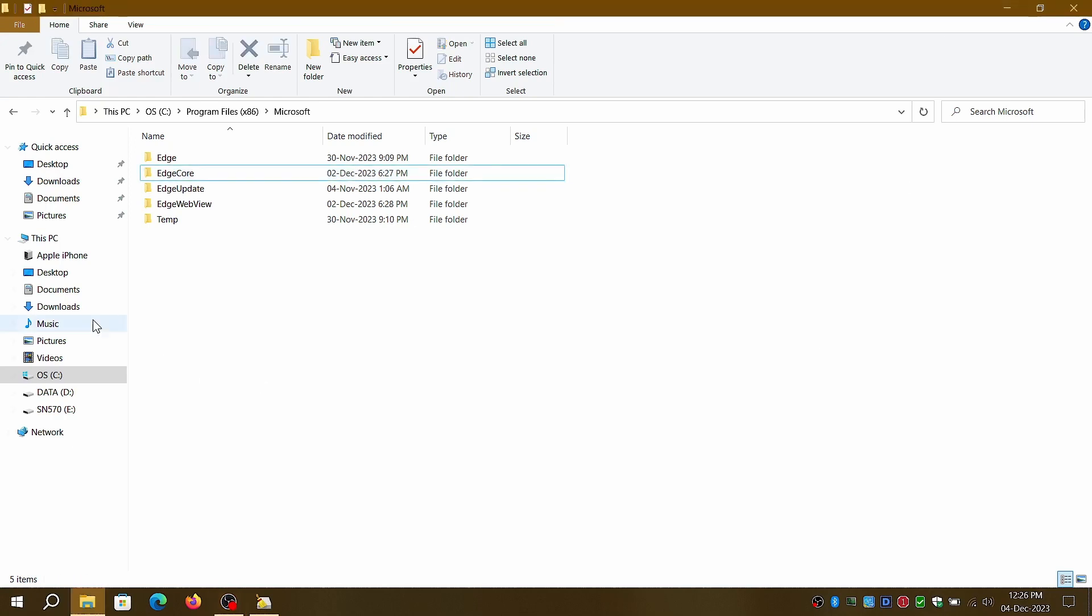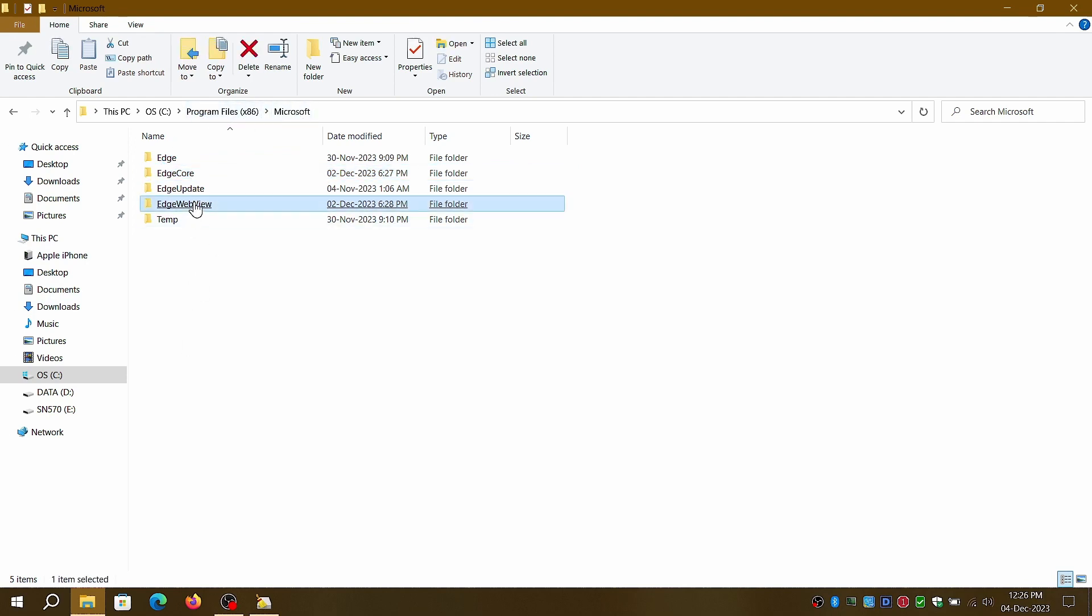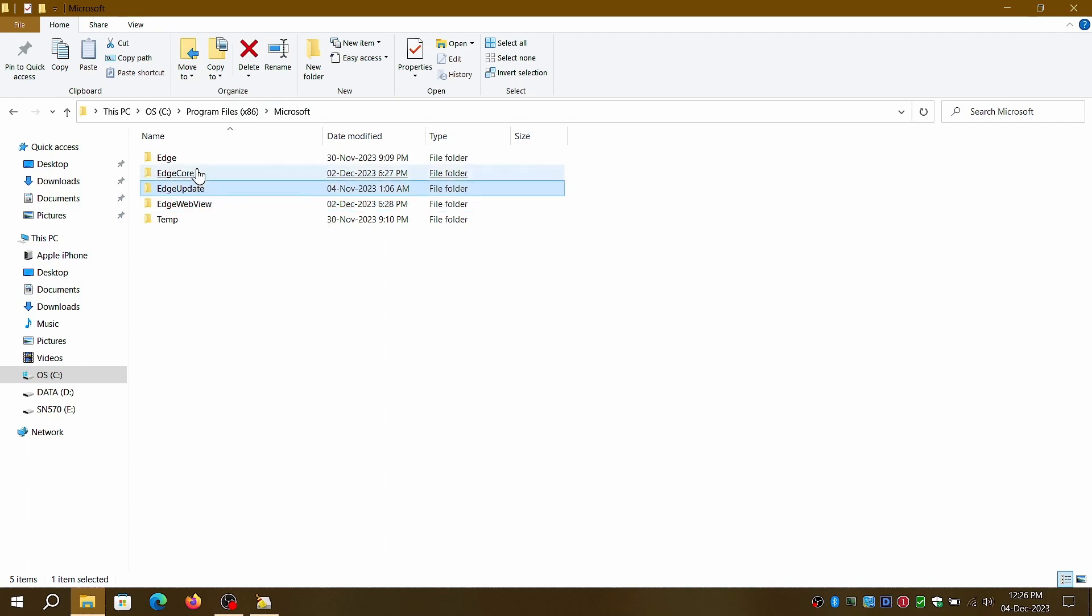First, navigate to your Windows install partition or disk, then click on Program Files, and select the Microsoft folder.